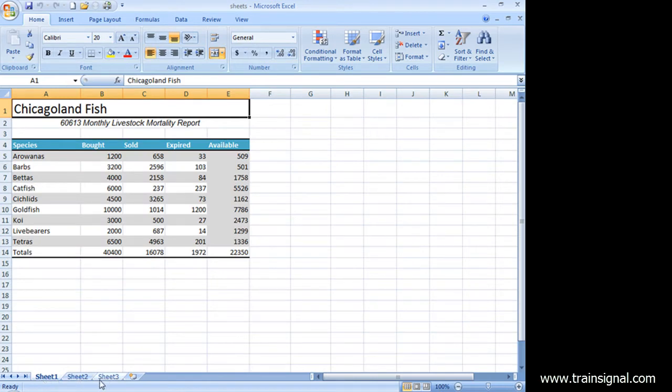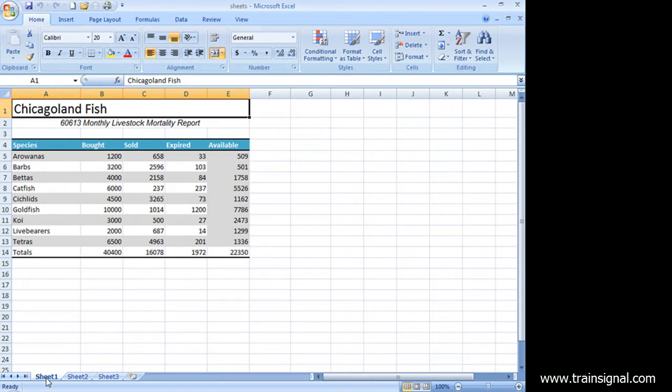I want to rectify that. I'm going to change the name of my worksheet, so I'm going to start right here with Sheet 1.